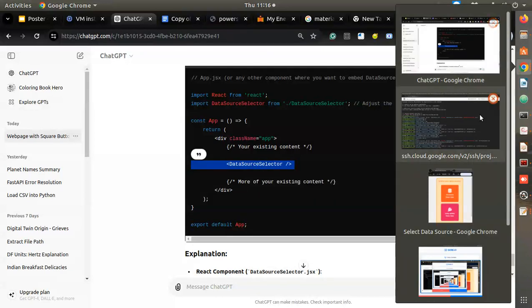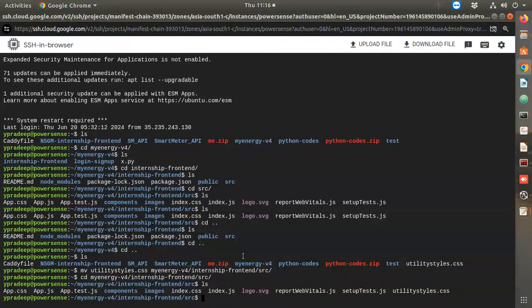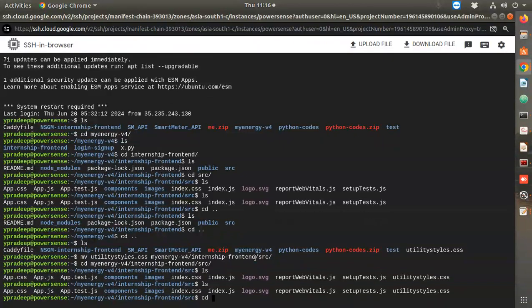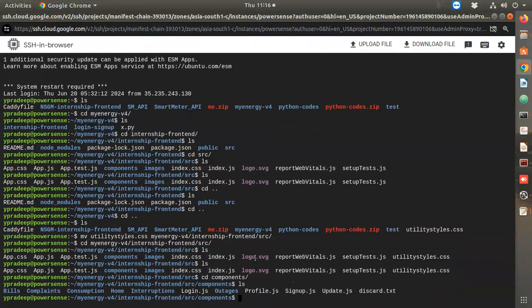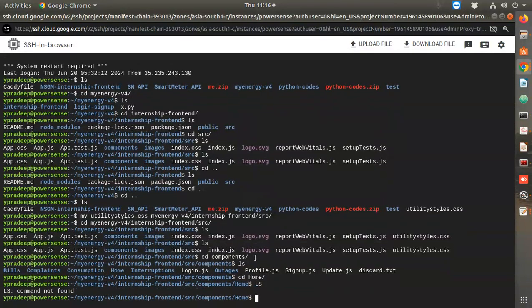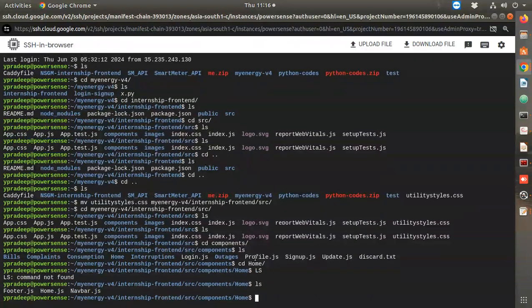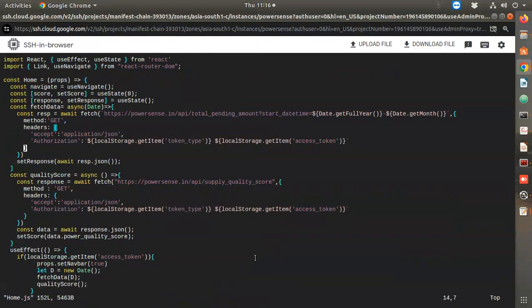I'll copy the DataSourceSelector component and go to my home page. I need to keep it in the components folder - cd components, cd Home. Here I have footer.js and other files. I'll open home.js with vim.